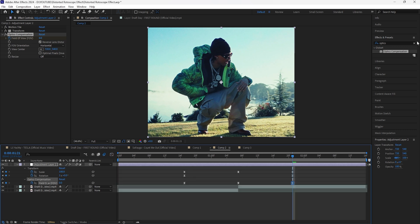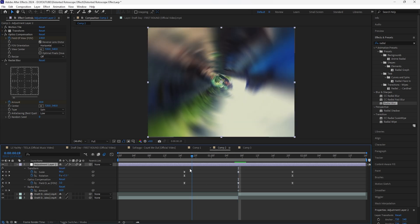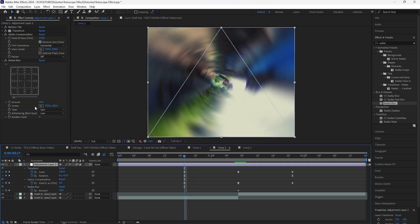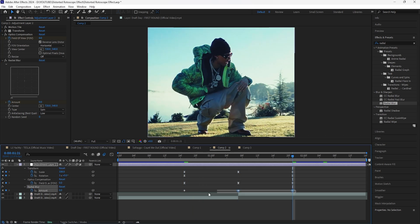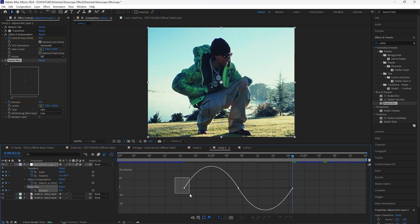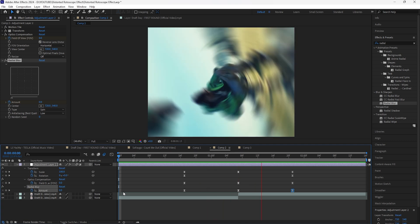We're now going to add one more effect — a Radial Blur. Adding this radial blur adds a little more motion blur to our transition. Keyframe the amount at 10 at the center, then go to the start as well as the end and keyframe both of those to zero. Easy ease those keyframes, go into the graph editor, and create the same graph. Now when I play this we have that really smooth trippy rotation transition.